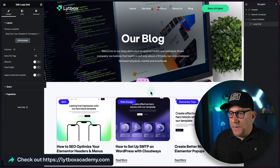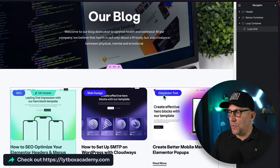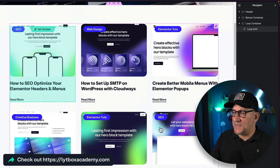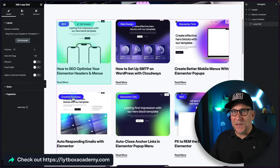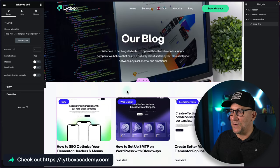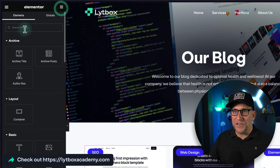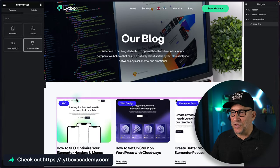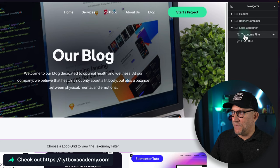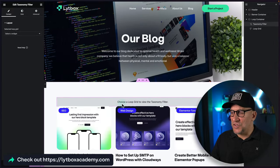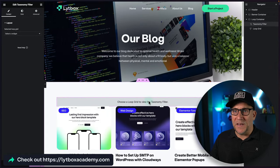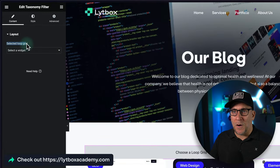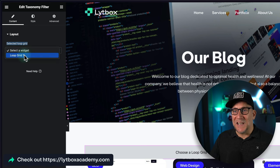On my blog posts I have categories and tags — things like Web Design, Elementor, SEO, Creative Business. These are the different categories I have and we're going to create a filter for them. Go to the Widgets panel, type 'tax,' and you'll see the Taxonomy Filter come up. I'm going to drop this filter in here, keeping things clean: just one container with the Taxonomy Filter and the loop grid.